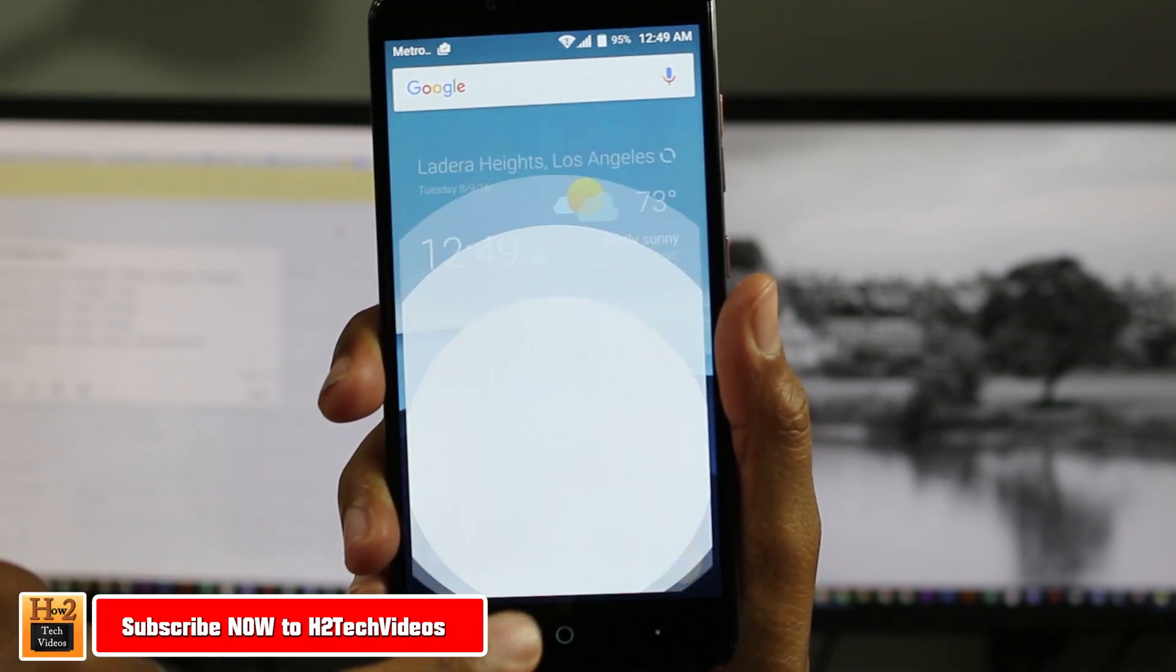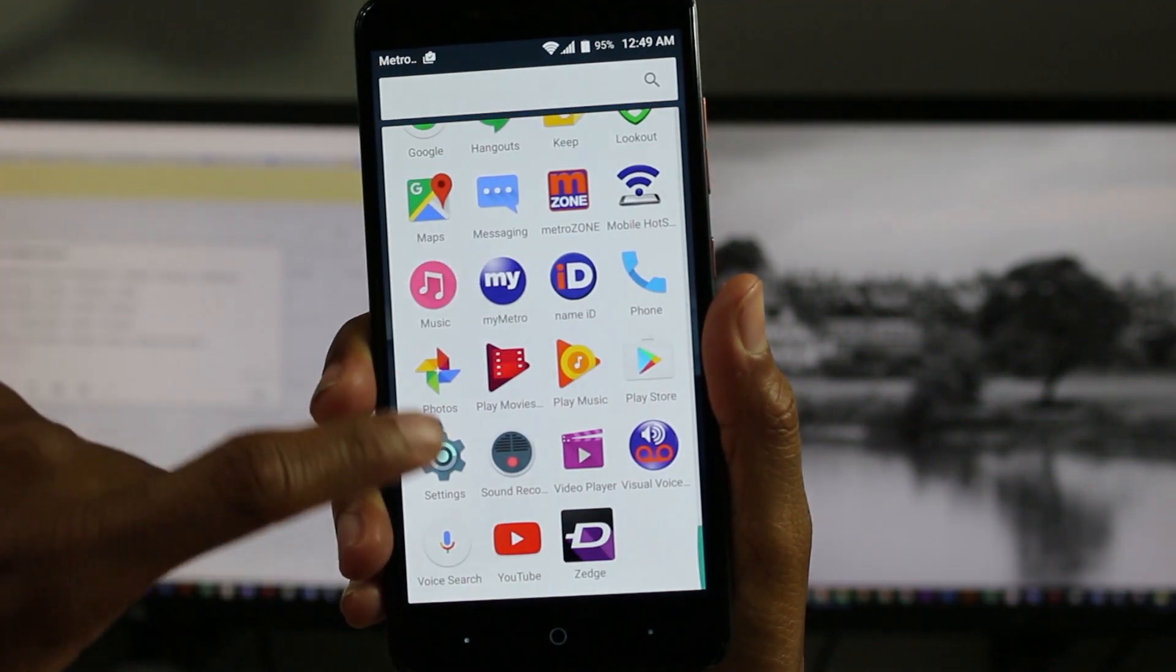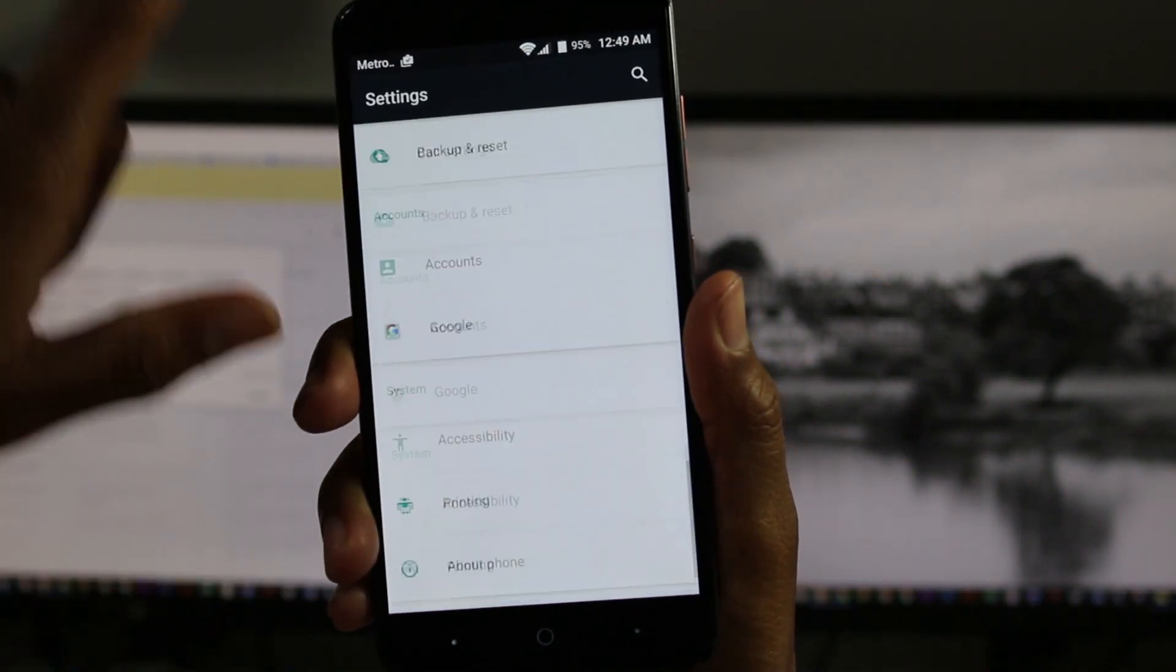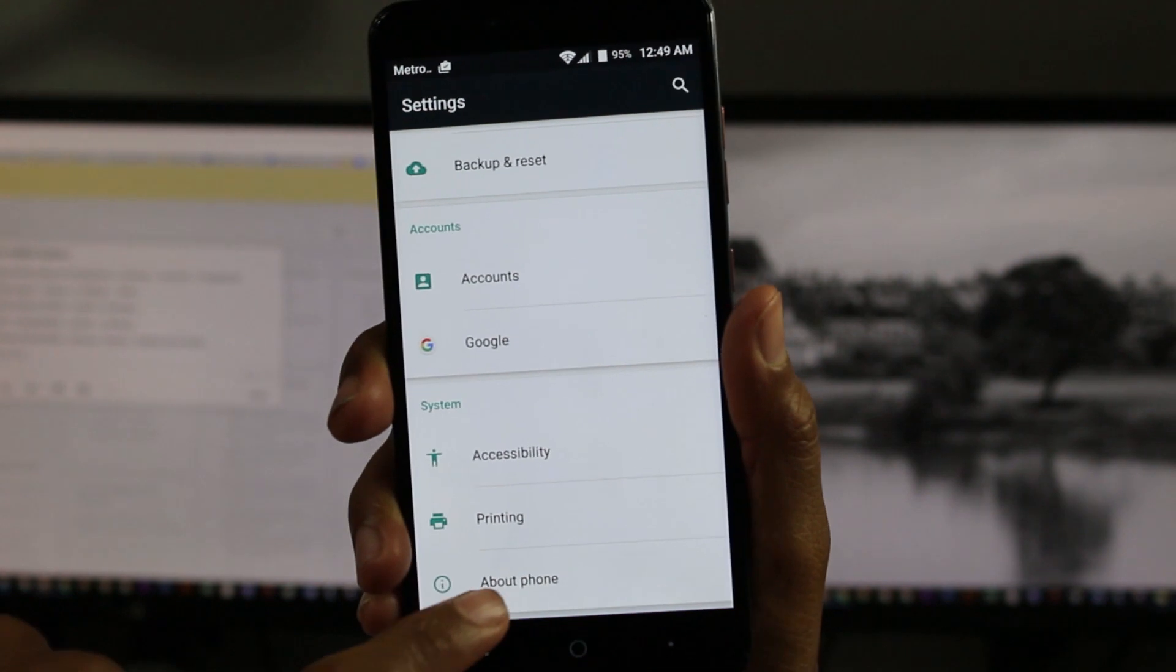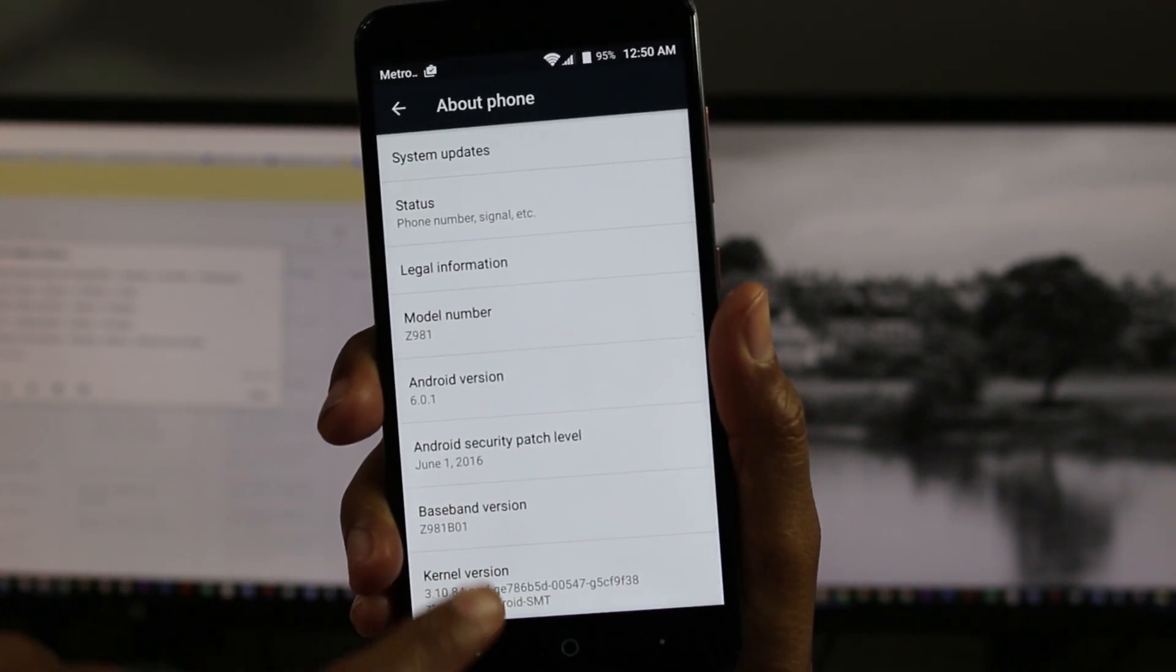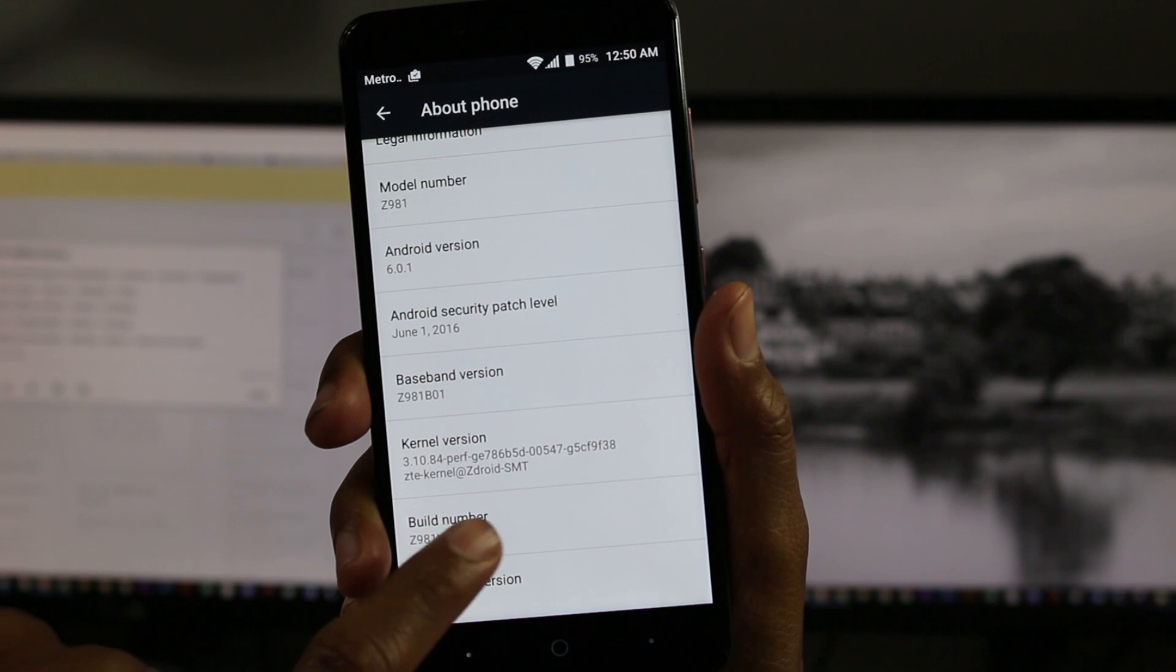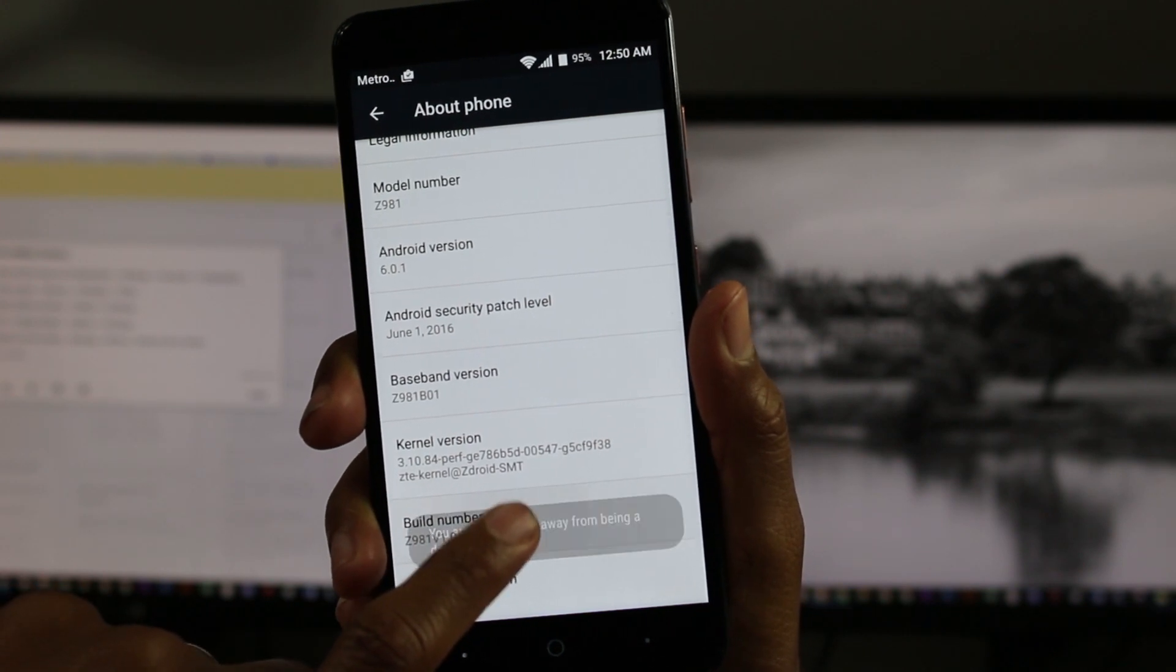We're going to go to apps, settings, all the way to the bottom, go to about phone, and under the build number just tap on this a couple of times.